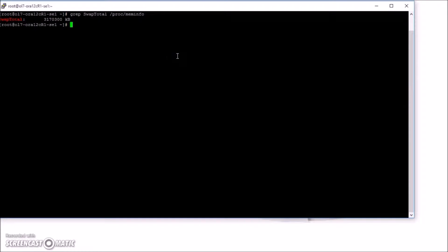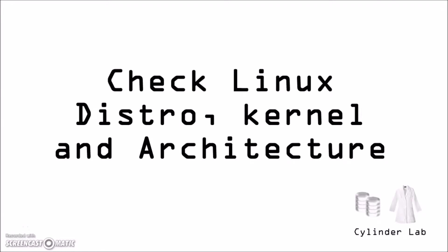Check swap. Check the Linux distribution, the kernel, and the architecture.